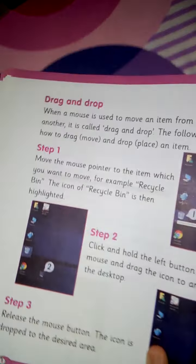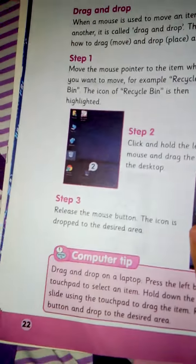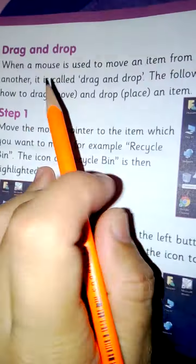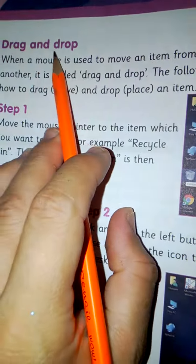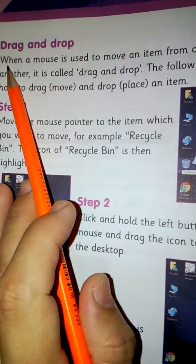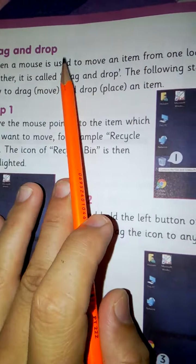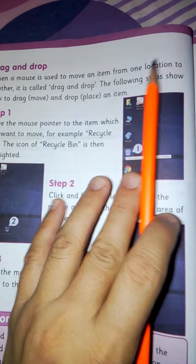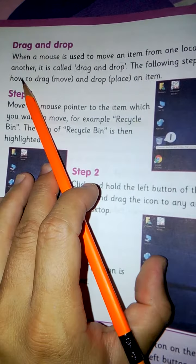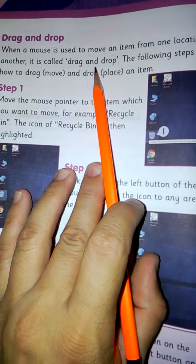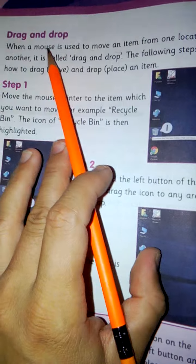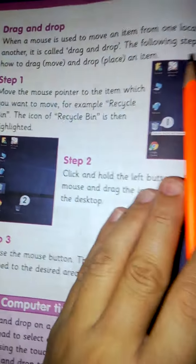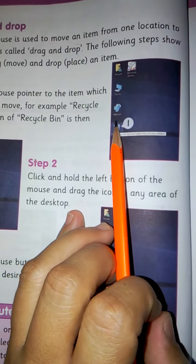We are going to read page number 22. Drag and drop. When a mouse is used to move an item from one location to another, it is called drag and drop.